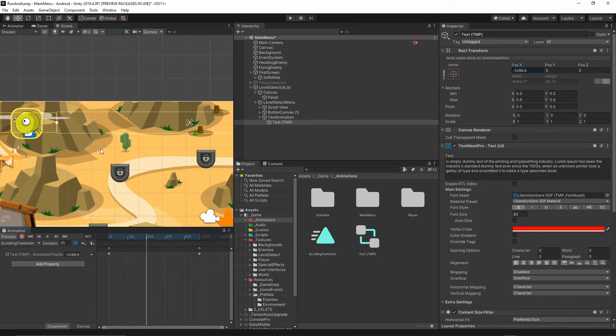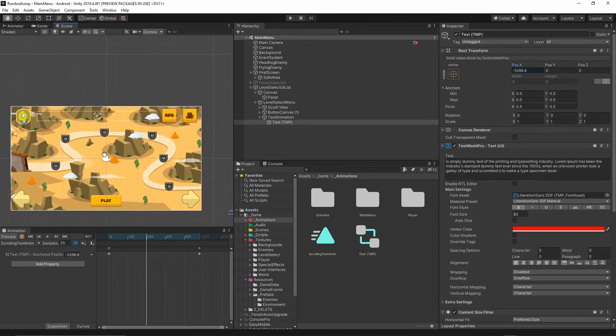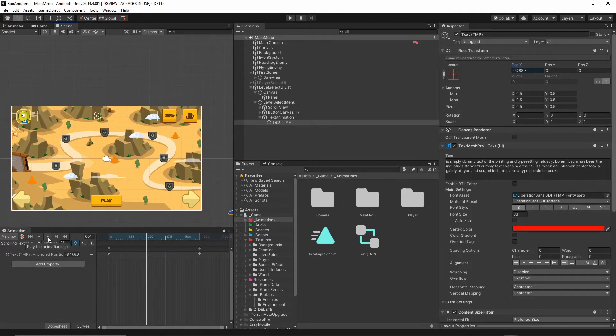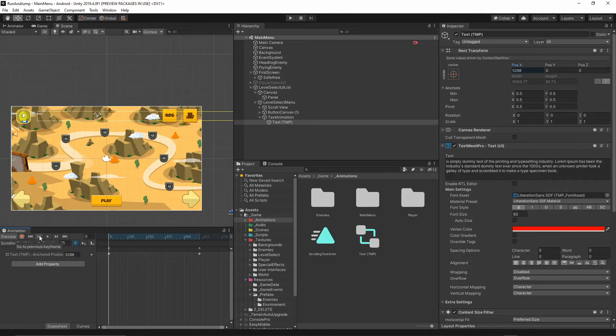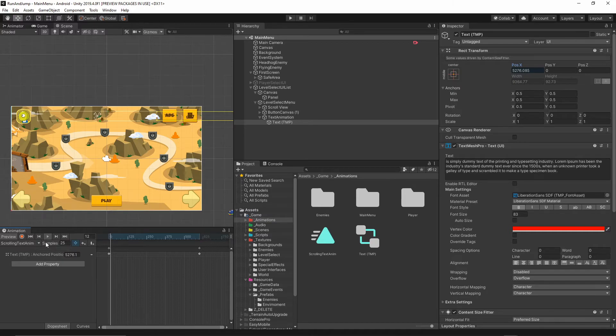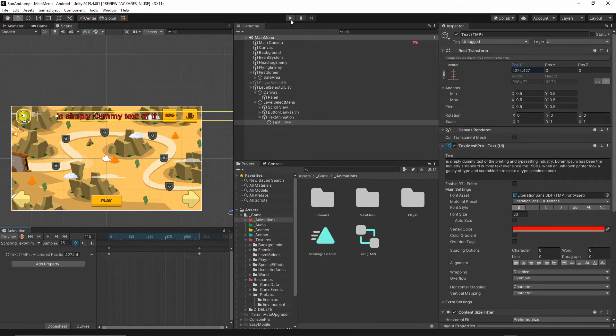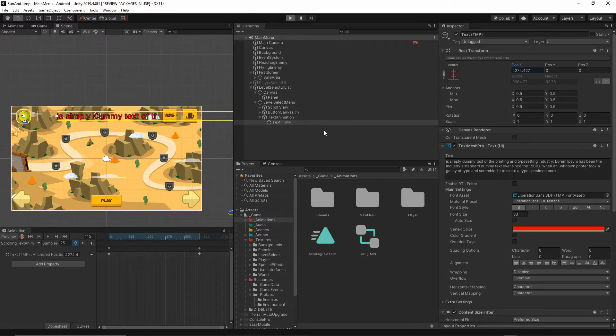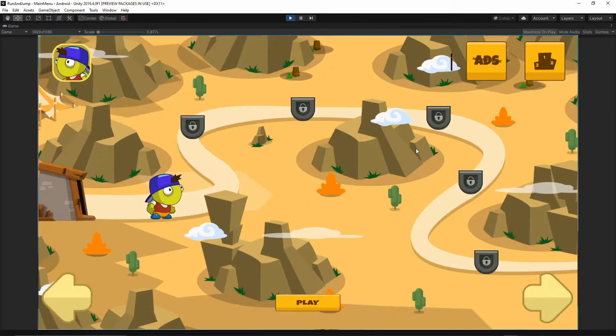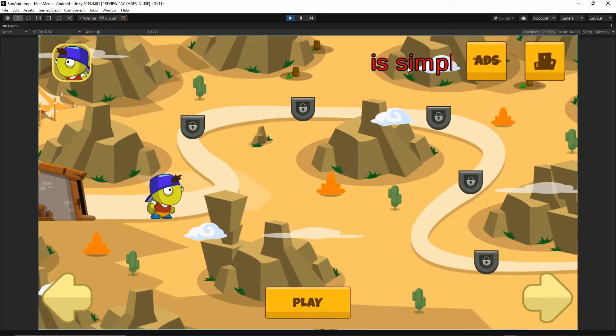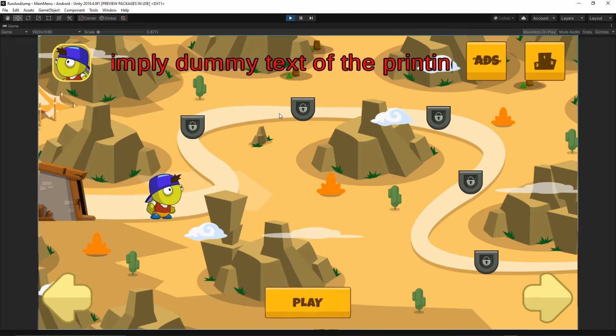Now let's hit this record button again, hit Control S to save, zoom out. Now when you hit this play, first of all let's go to the first frame and hit play. As you see, your text is scrolling. Let's hit the play button in your Unity.